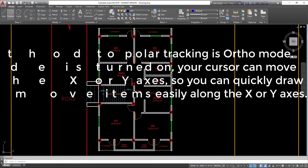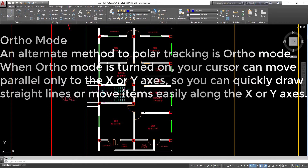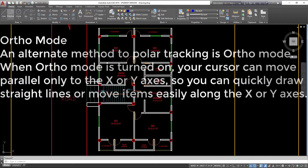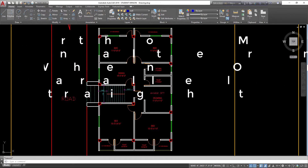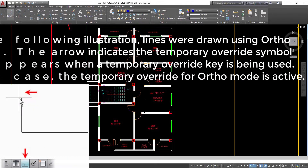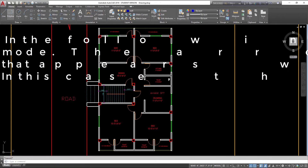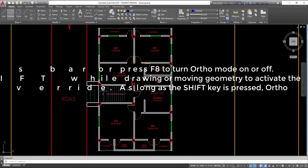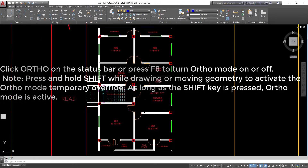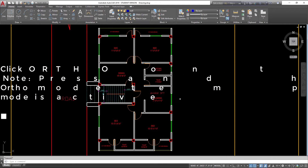Ortho Mode: an alternate method to Polar Tracking is Ortho Mode. When Ortho Mode is turned on, your cursor can move parallel only to the X or Y axis, so you can quickly draw straight lines or move items easily along the X or Y axis. Lines were drawn using Ortho Mode. The arrow indicates the temporary override symbol that appears when a temporary override key is being used — in this case, the temporary override for Ortho Mode is active. Click Ortho on the status bar or press F8 to turn Ortho Mode on or off. Note: press and hold Shift while drawing or moving geometry to activate the Ortho Mode temporary override. As long as the Shift key is pressed, Ortho Mode is active.